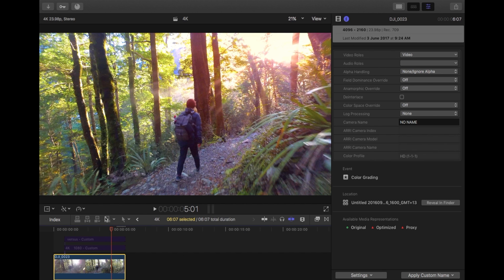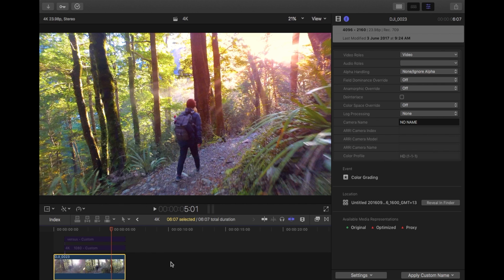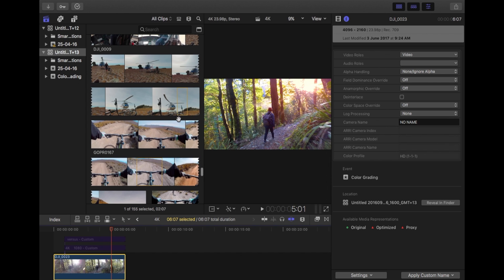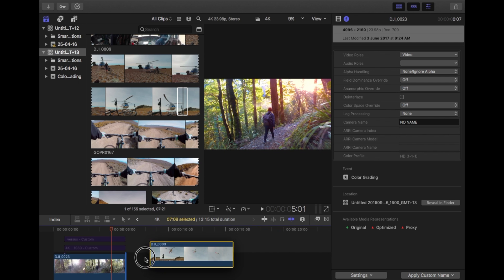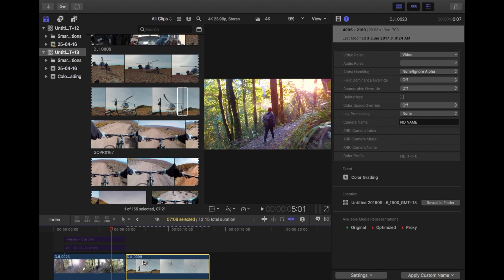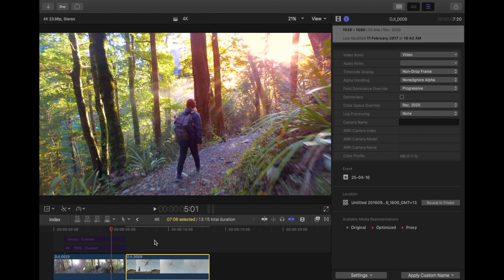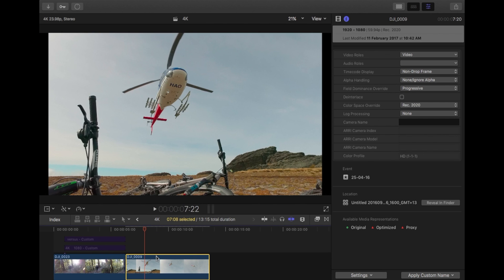And then the clip that I've got in here at the moment, you can see it's the same as the project properties. Now if you bring a 1080 clip into this 4K project, I'll show you what happens. I'm just going to bring this clip in. This is a 1080 clip. I'll drag that into the timeline.